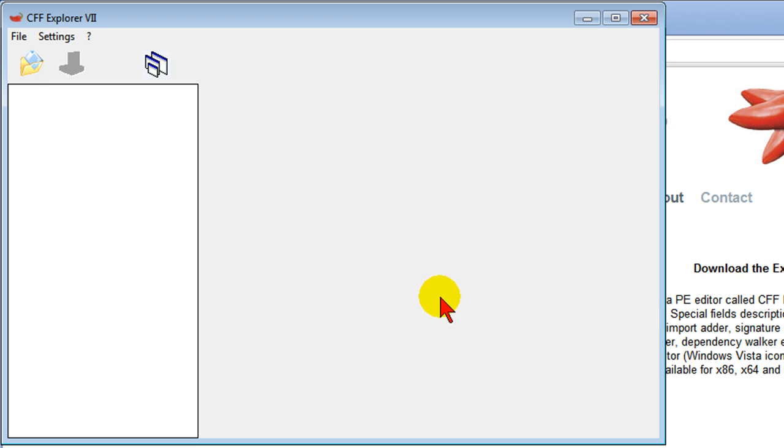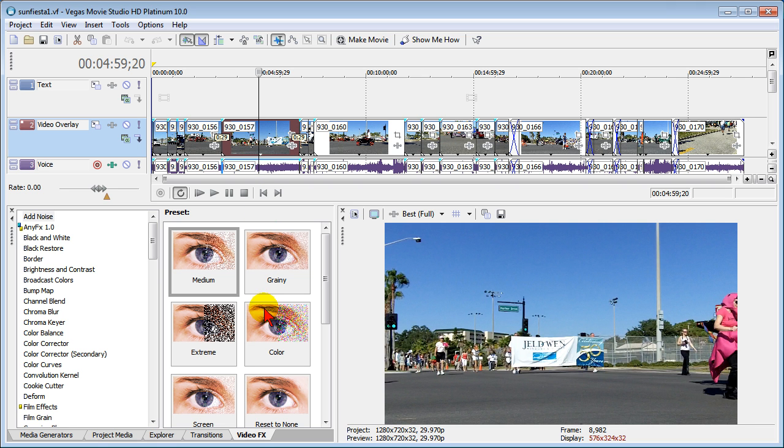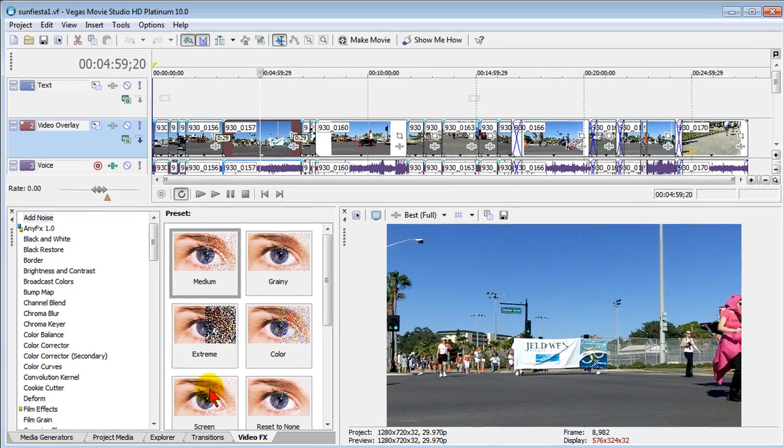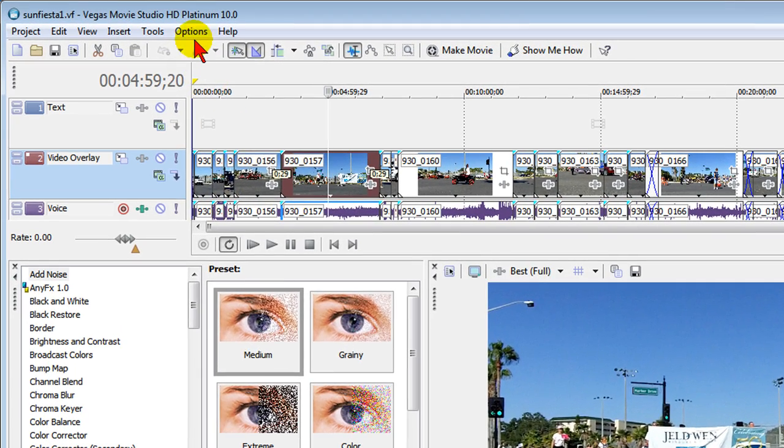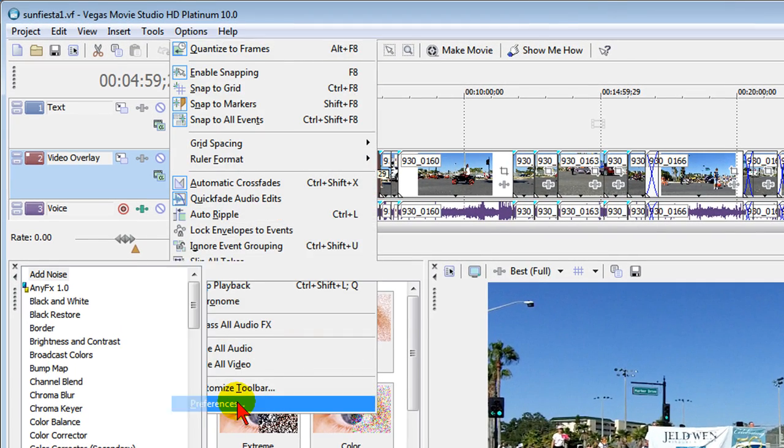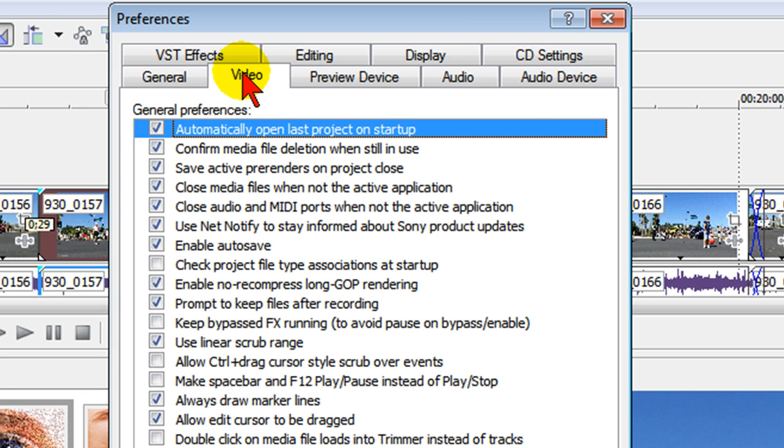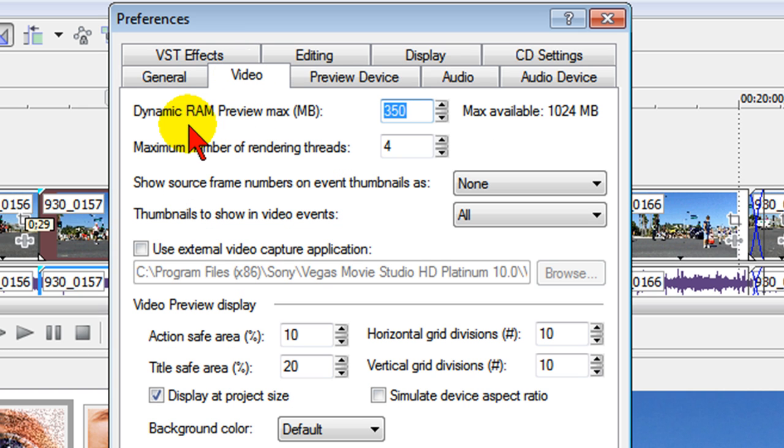And that should resolve your low memory error problems. And if it doesn't resolve your low memory error problems, the other option is to go to Options and Preferences. On the Preferences screen, click the Video tab, and on the Video tab you see where it says Dynamic RAM Preview.